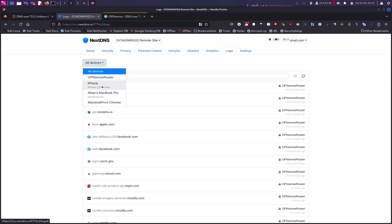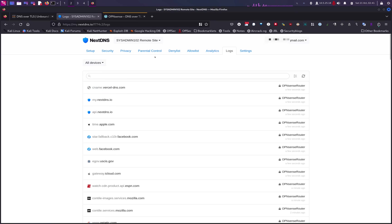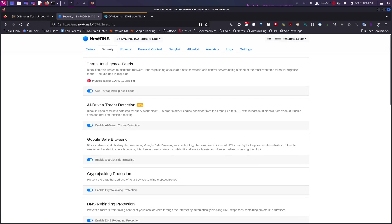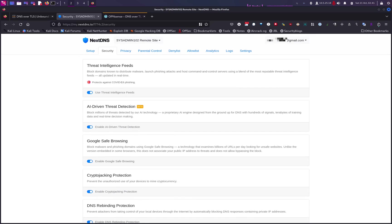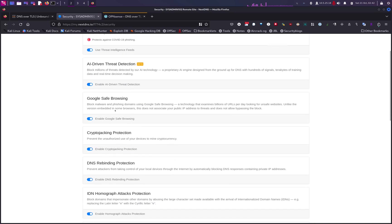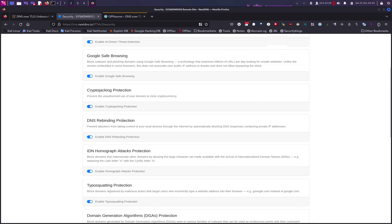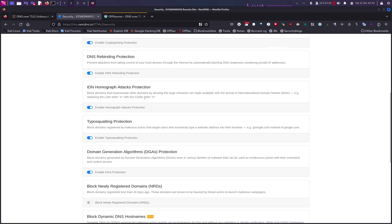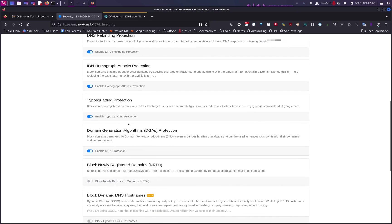You can set it up for individual devices, so anywhere you go, that device is linked to NextDNS and will use NextDNS DNS servers instead of the DNS from the network provider. For settings, I recommend enabling Threat Intelligence Feeds, AI-driven Threat Detection, Google Safe Browsing, CryptoJacking Protection, DNS Rebinding Protection, IDN Homograph Attack Protection, Typosquatting Protection, and DGA Protection.